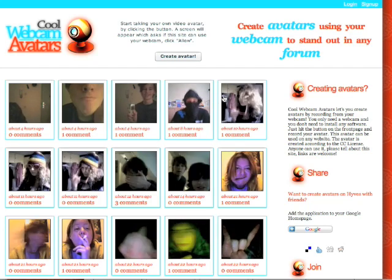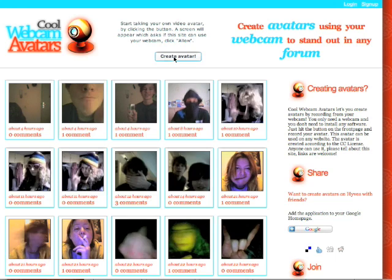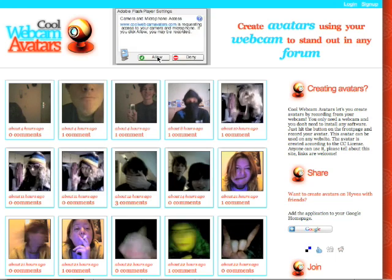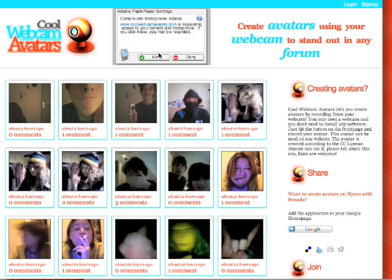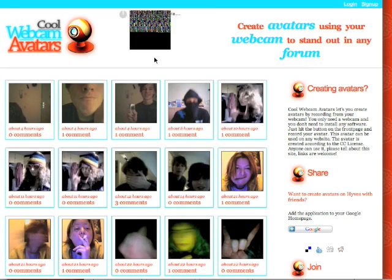We're now going to create such an avatar. You see the button Create Avatar — click on it. We now see a screen appearing which asks if we can access your webcam. Click Allow.